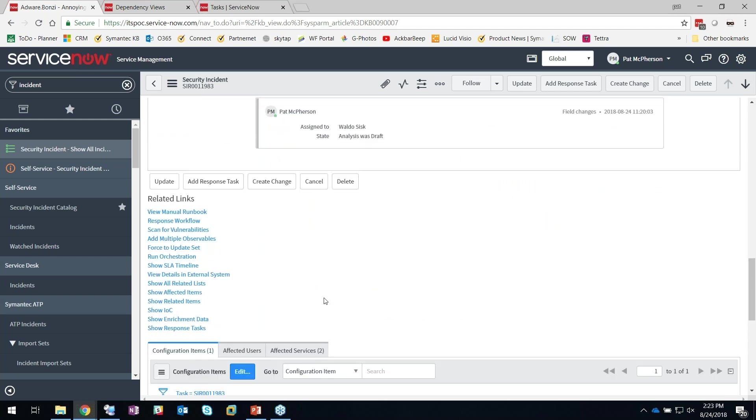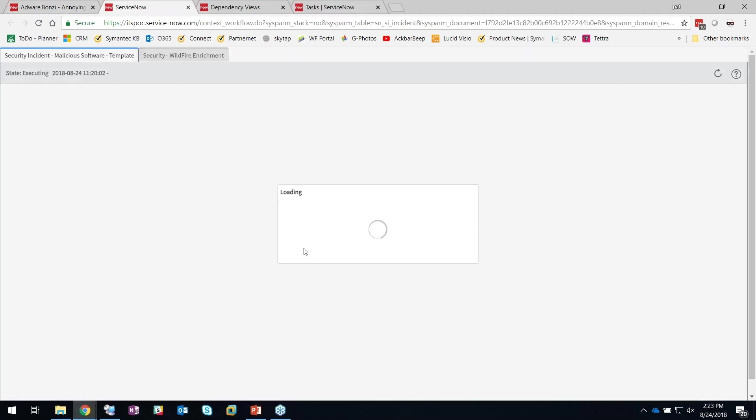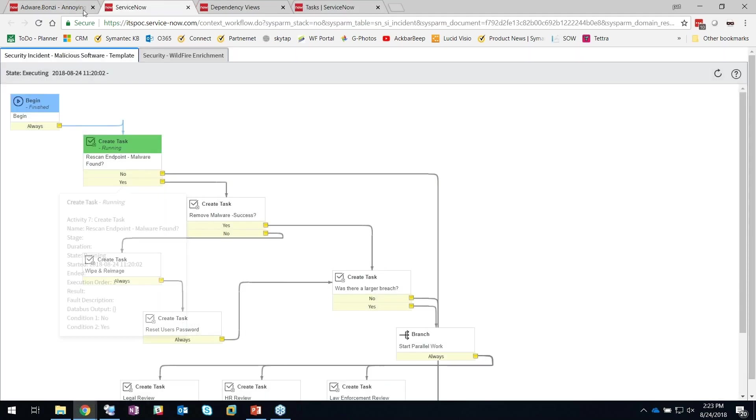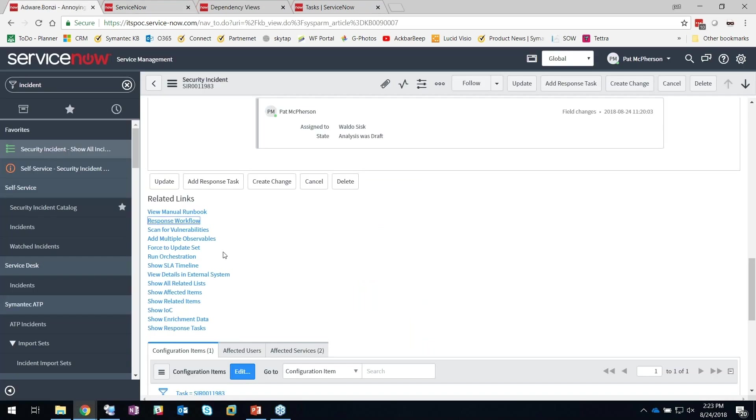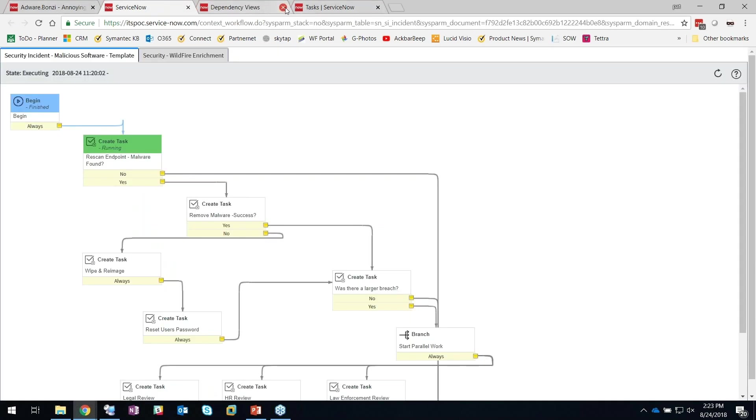I'm going to scroll down to the bottom here. For this particular threat, I've got a critical server, I know, and it's been infected by malware. I'm going to click on the response workflow. ServiceNow has a number of default out-of-the-box workflows that are available, and a lot of times we work off of these and then tailor them to be more specific in your environment.